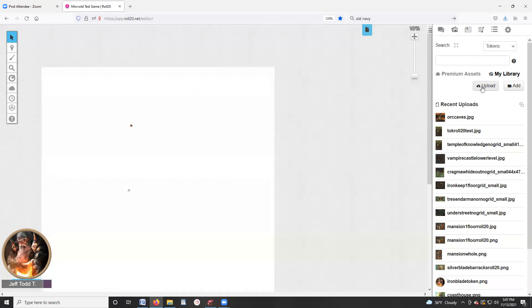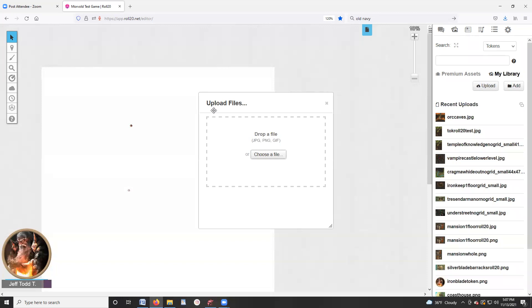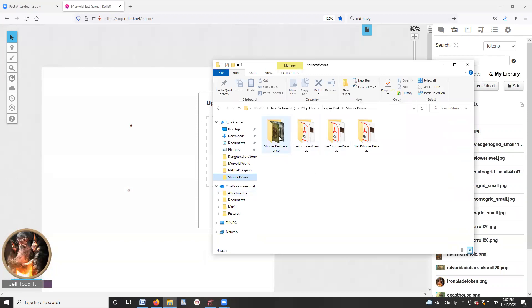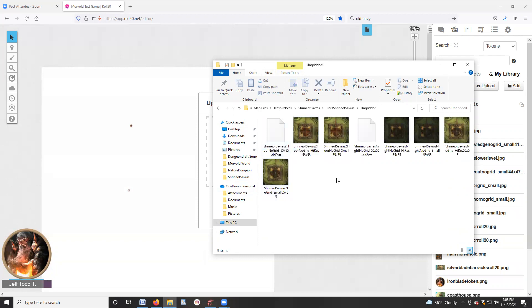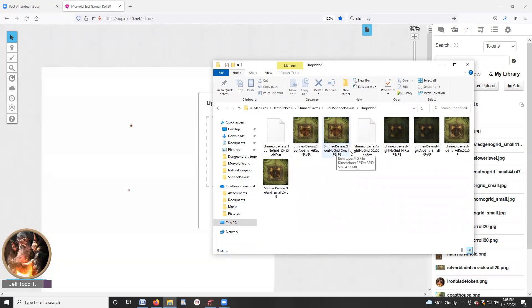I'll go ahead and click the upload button. That'll prompt me to go and either drag a file here or choose a file. I've already got a folder open with the Shrine of Savoris from Dragon of Ispire Peak map. If I go into one of these, I have to pick the appropriate file type because Roll20 free only allows five megabytes or under. So I'm going to do ungridded, pick the file type that I've created for Roll20 free, which is no grid small. It gives me the dimensions 55 by 55 in the file type.